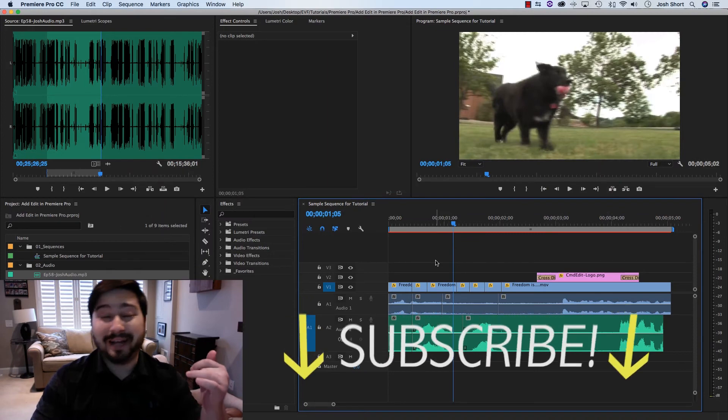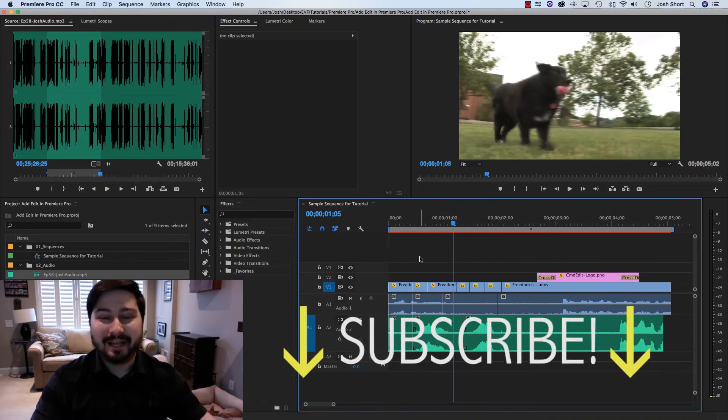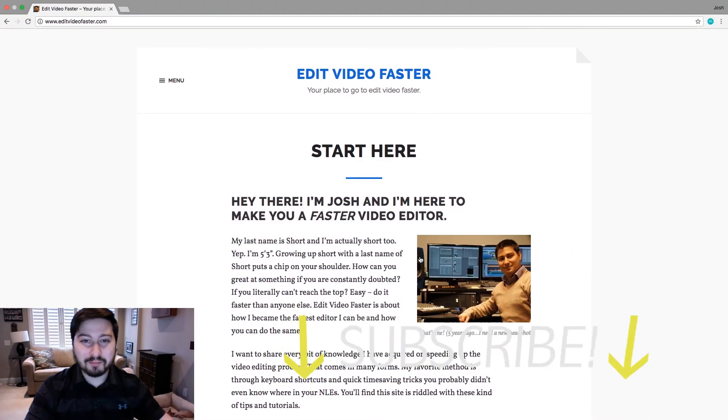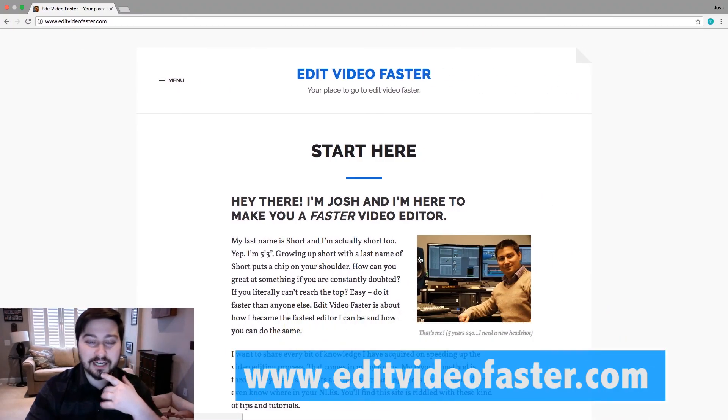I'd love it if you could subscribe to this channel. And if you want, check out my website, editvideofaster.com.